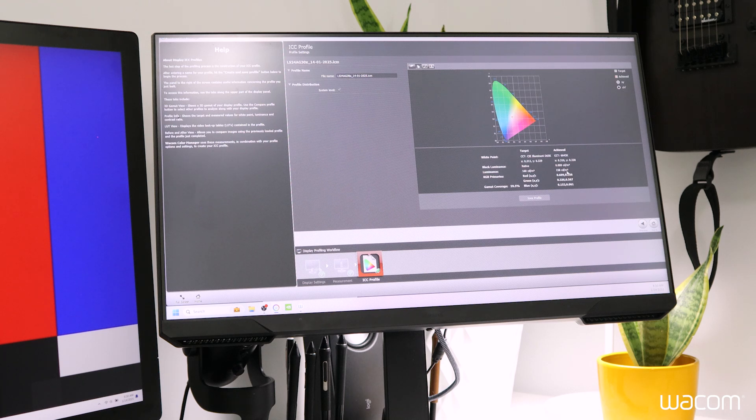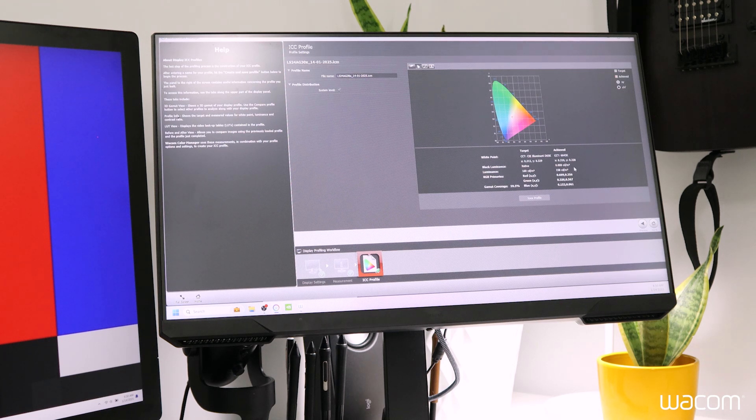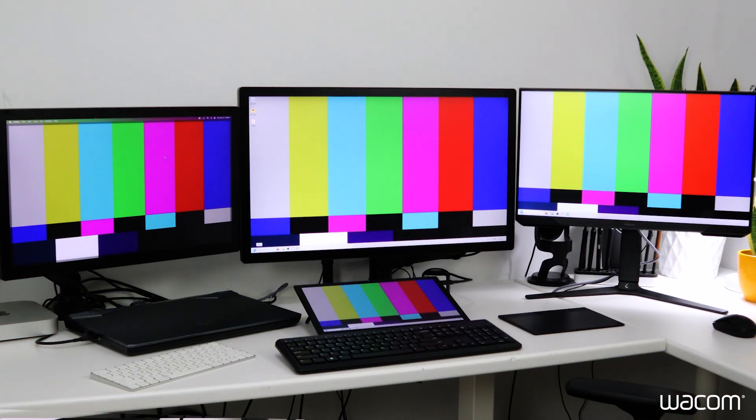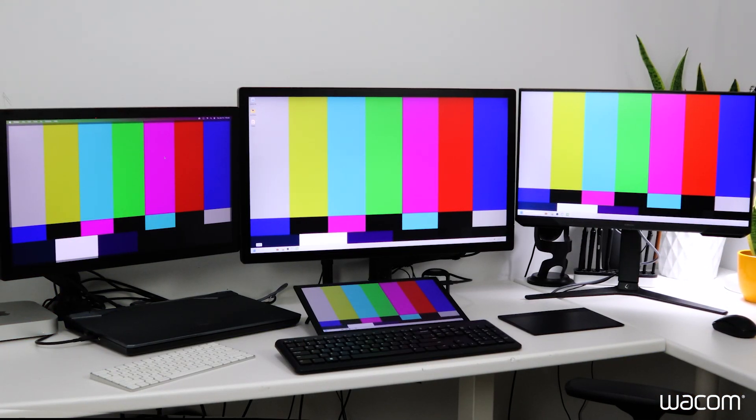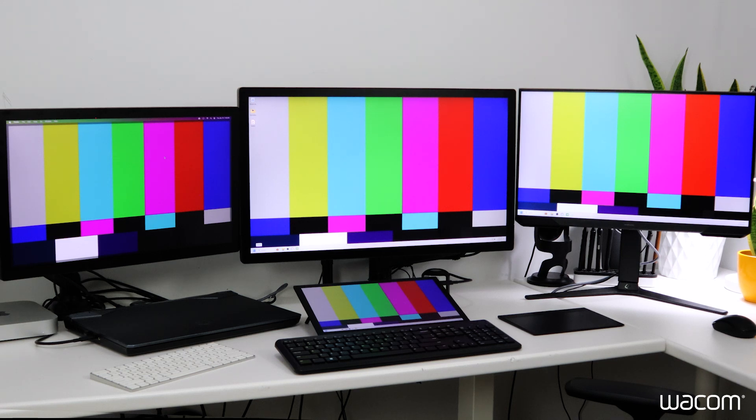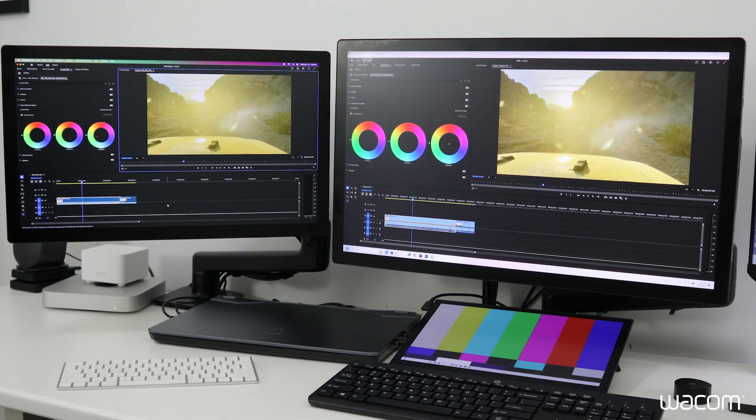With all the displays calibrated, now we can pull out and have a look at all four displays next to each other. The next step in the process is to ensure the software package and files you're working with are set to the appropriate color spaces.